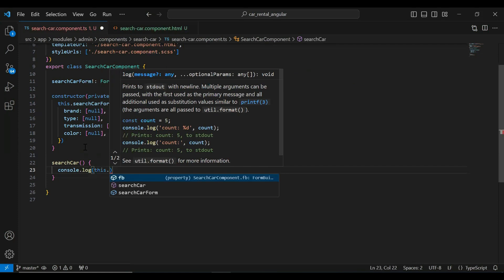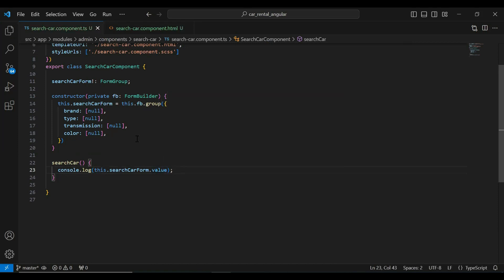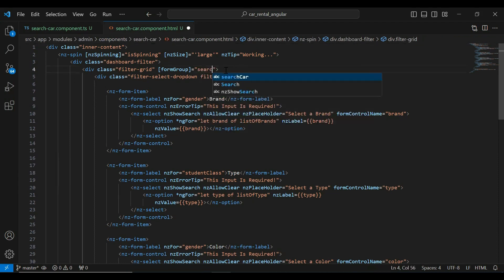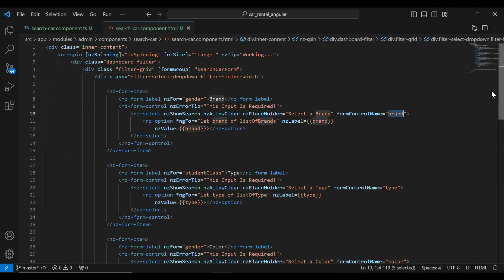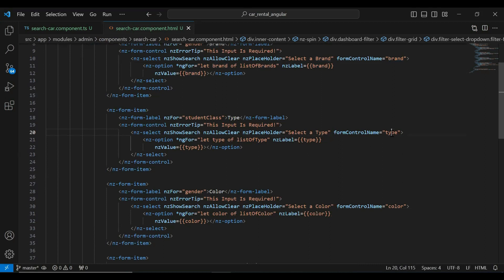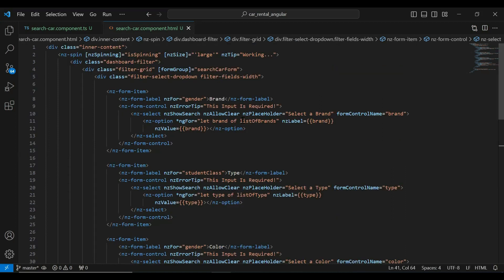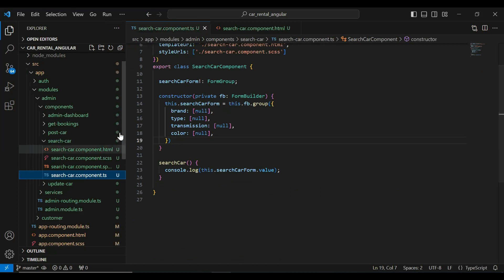Here we call this.searchCarForm.value. After that we need to bind our reactive form with the HTML using the formGroup property, setting it to searchCarForm. Then we bind the inputs using formControlName — on the nz-select tag I've added brand, and you can see formControlName for type, color, and transmission as well.